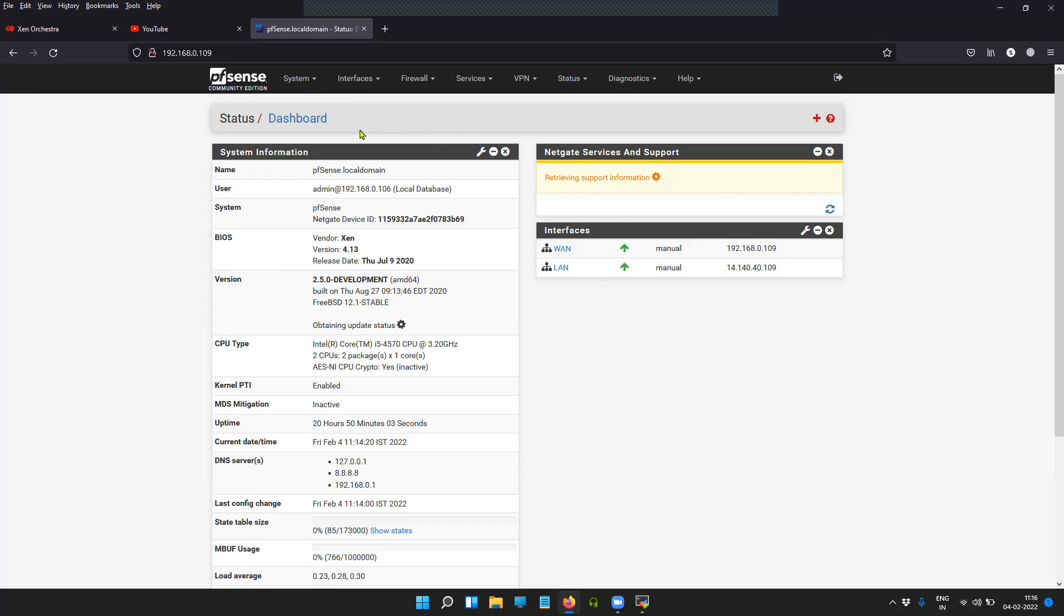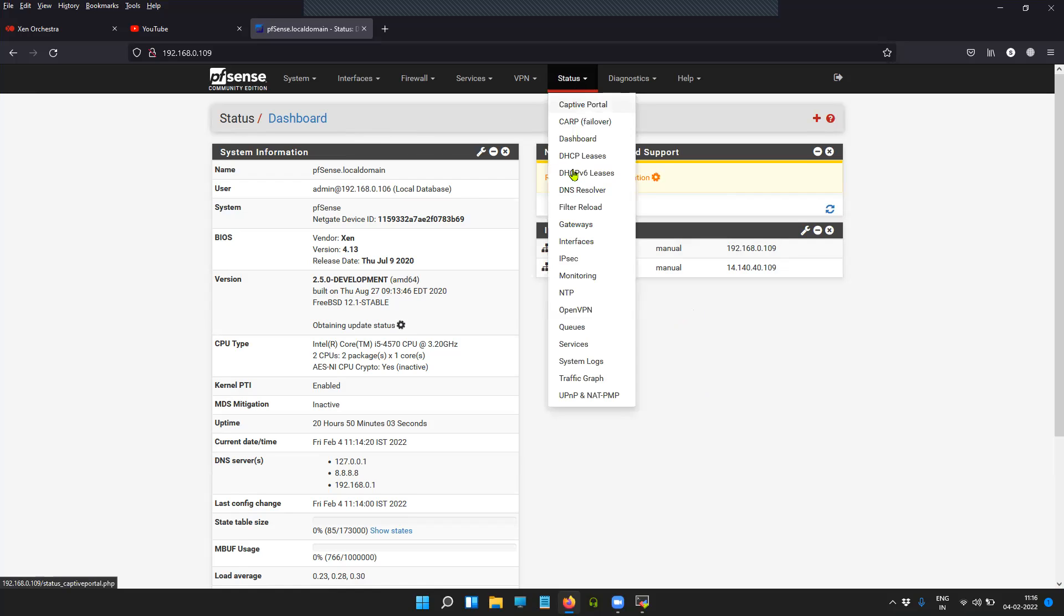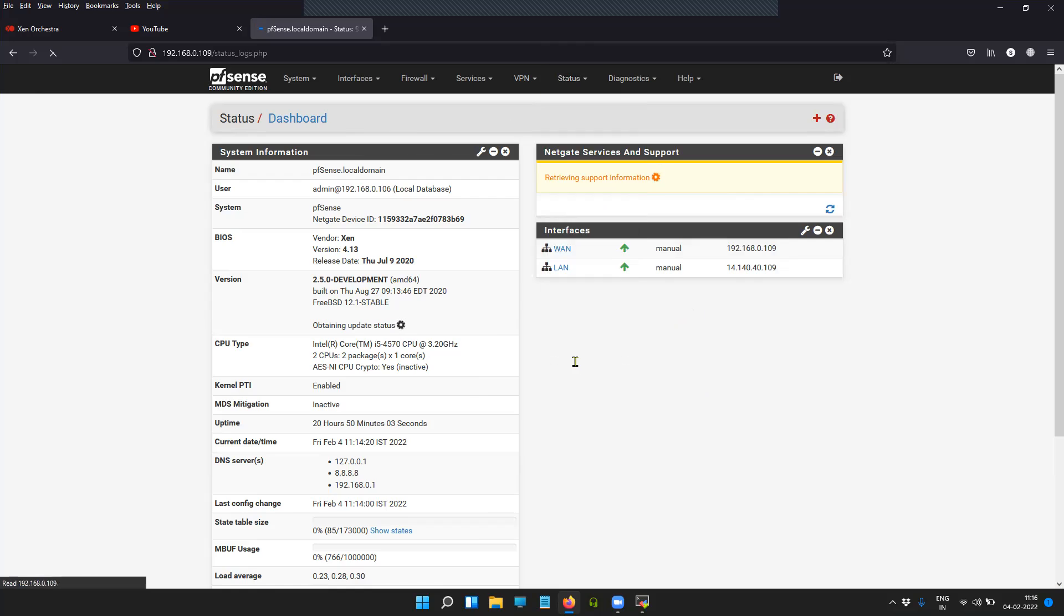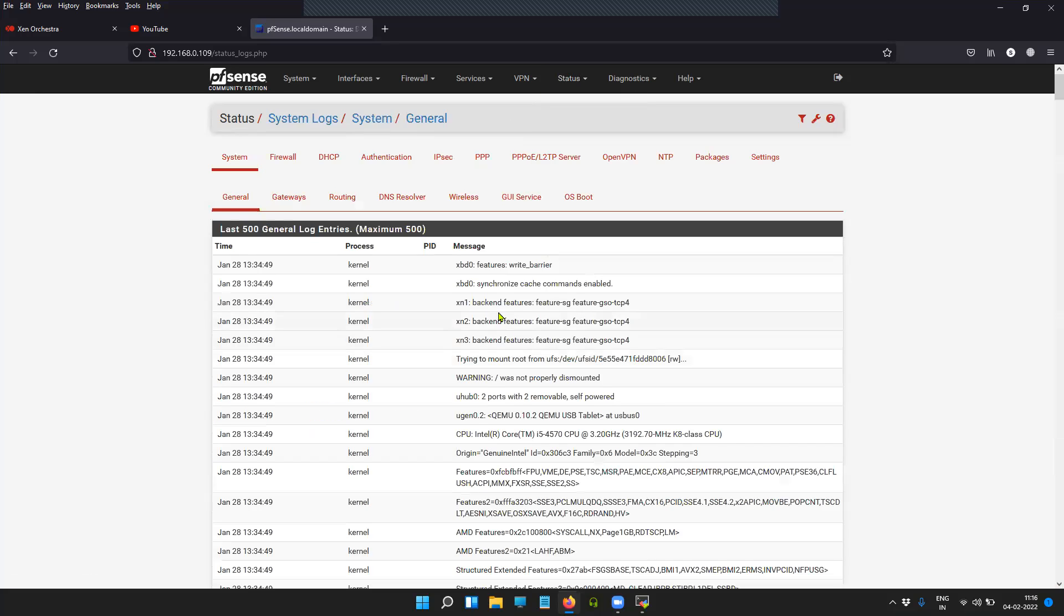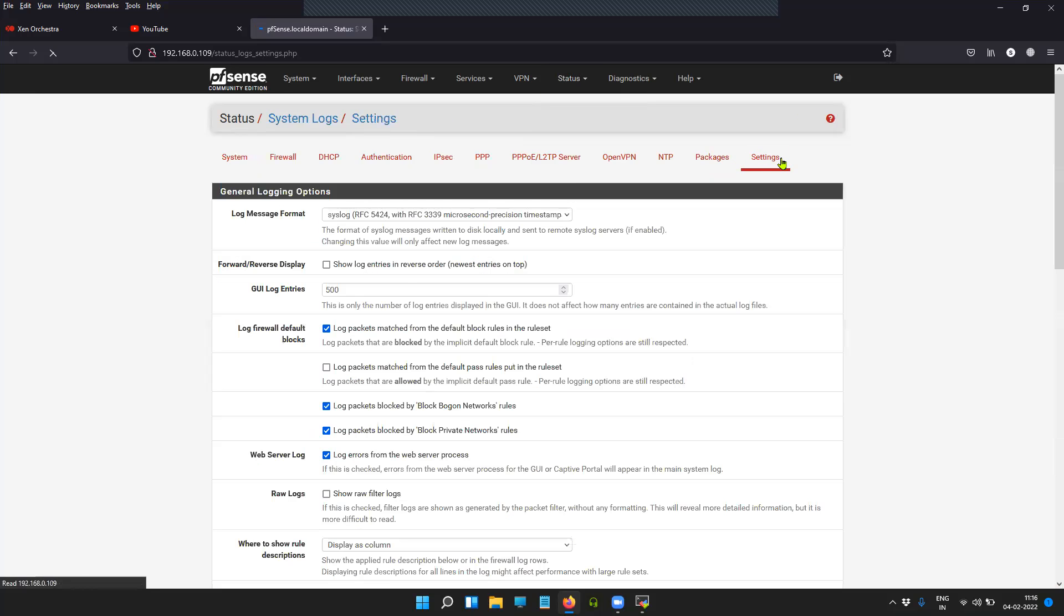So to configure the syslog forwarding, click on Status, click on System Logs, and then click on Settings.